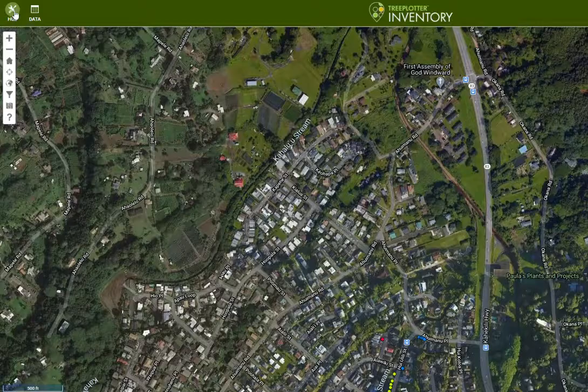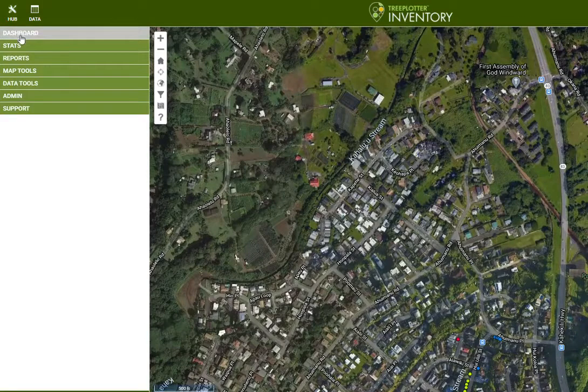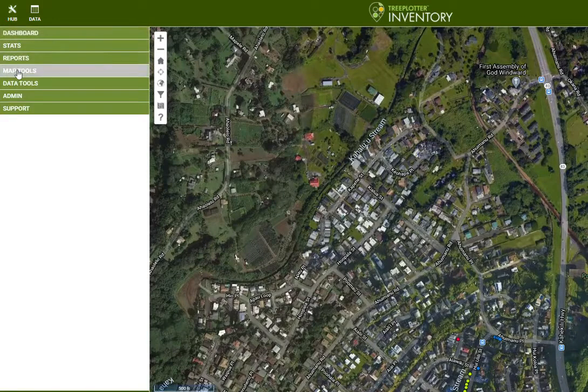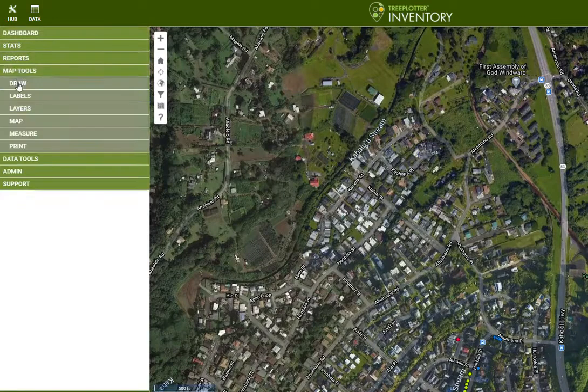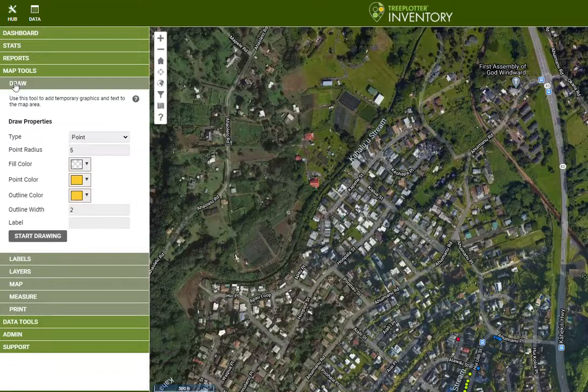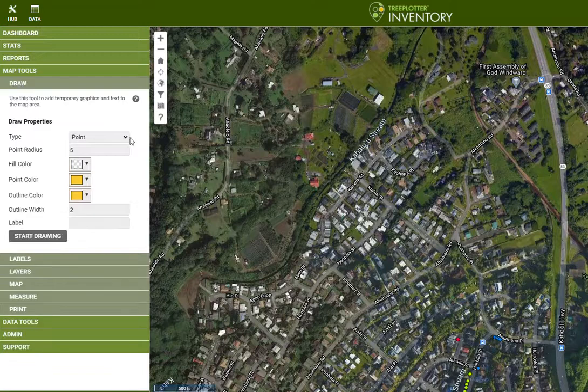And then we'll take an example of doing tree planning. So you go to Hub, Map Tools, Draw, and now it opens up.